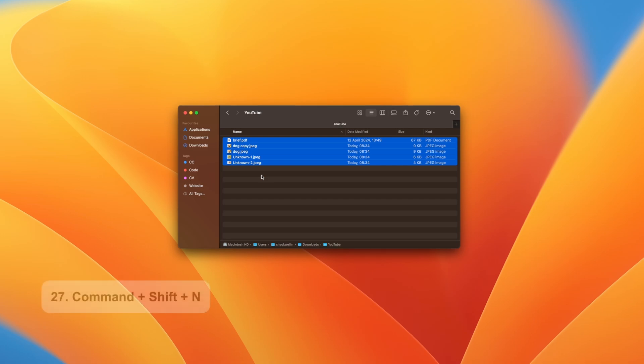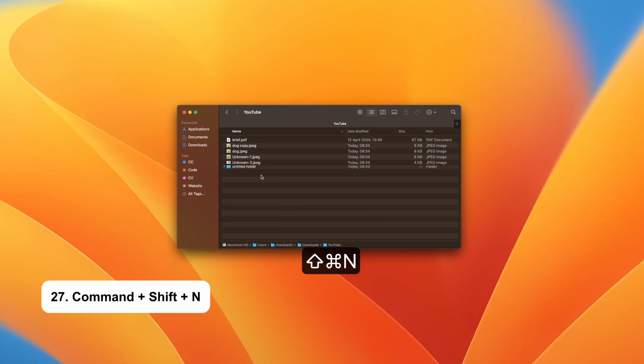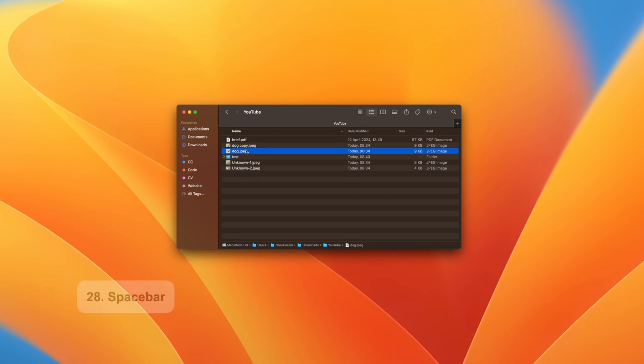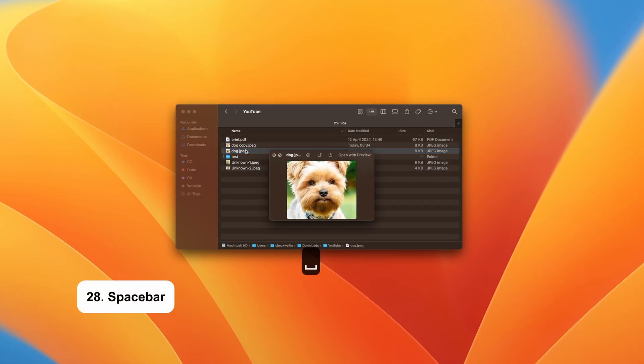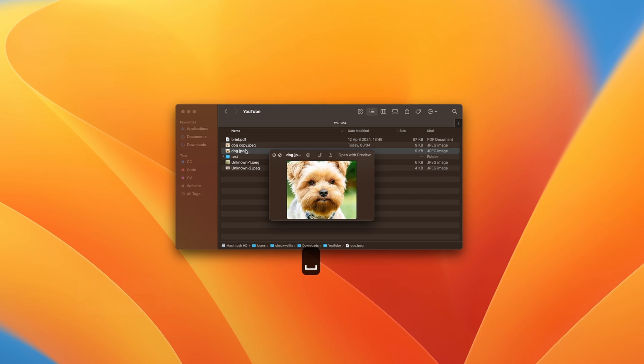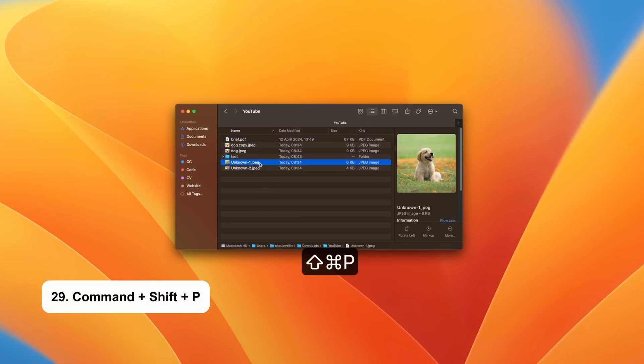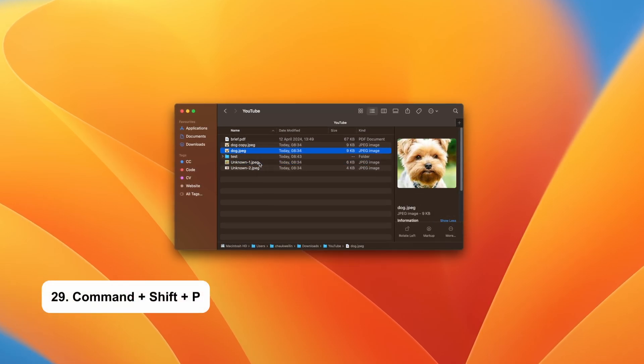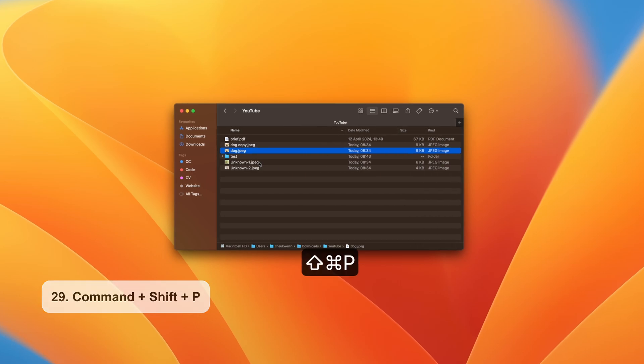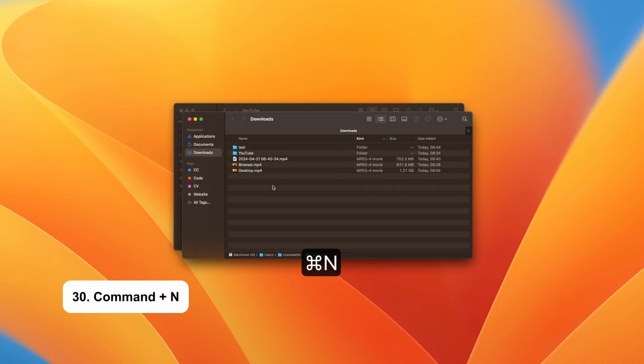There is no need to right click to create a new folder. Just hit Command Shift and N to create a new one. You don't need to double click to preview a file, just hit the spacebar key instead. Alternatively, Command Shift and P brings up the preview panel. You can also use the same shortcut again to hide it. Command and N opens up a new Finder window.